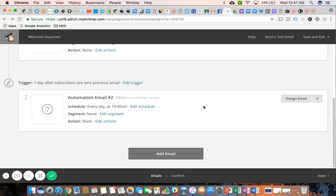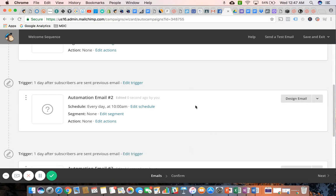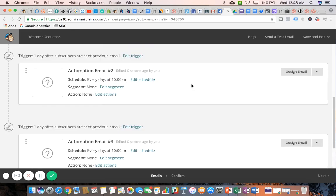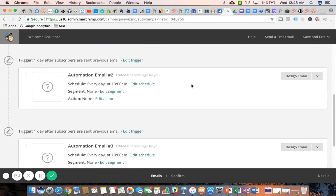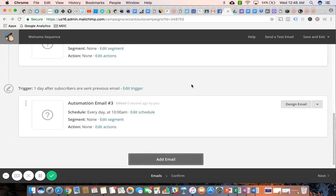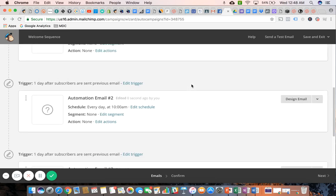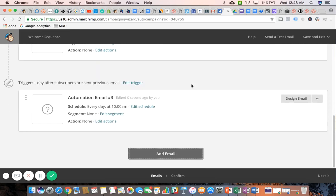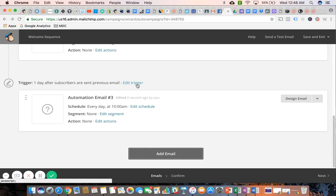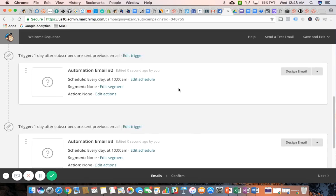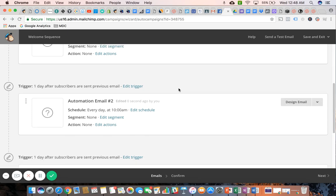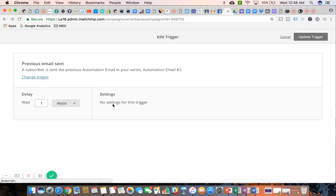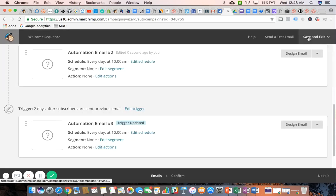And again, you just kind of repeat that process over and over until you've mapped out your entire sequence. And there really is no limit as to how many emails you can kind of include in it. So get creative, but as a welcome sequence for a new subscriber, try to keep it between four to five emails. And try to keep the days in between to maybe one or two days. So maybe this third email I want to send it two days later. And I think you guys kind of get the idea.